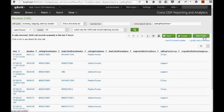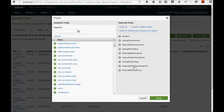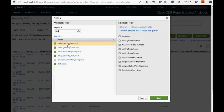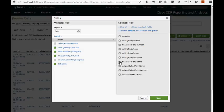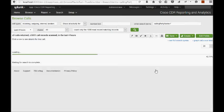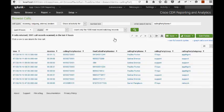Let's get the calling party fields together so we can see them all. Calling party group, calling party subgroup. And you get the picture. There's ones for original called party and final called party as well.